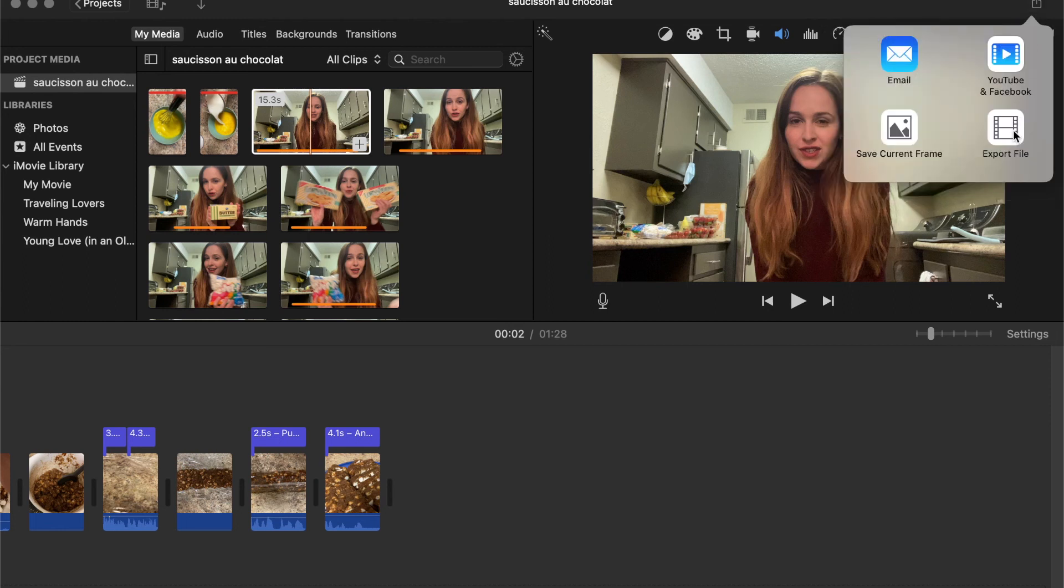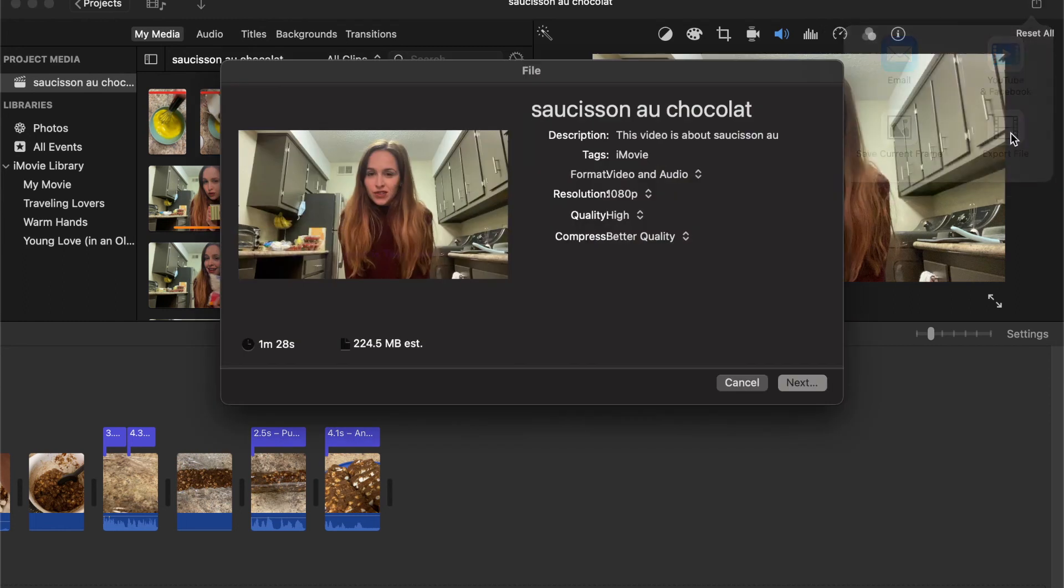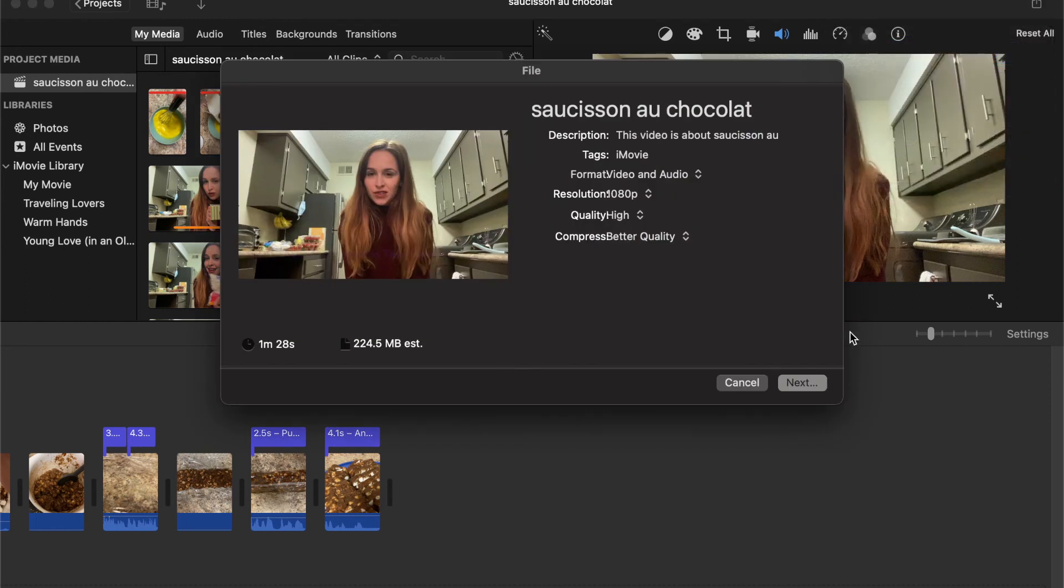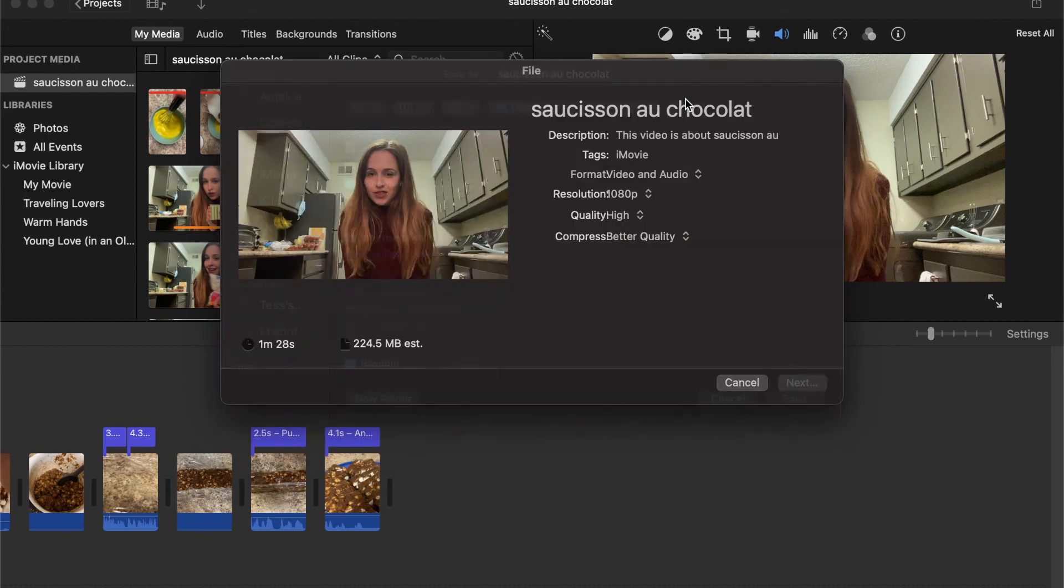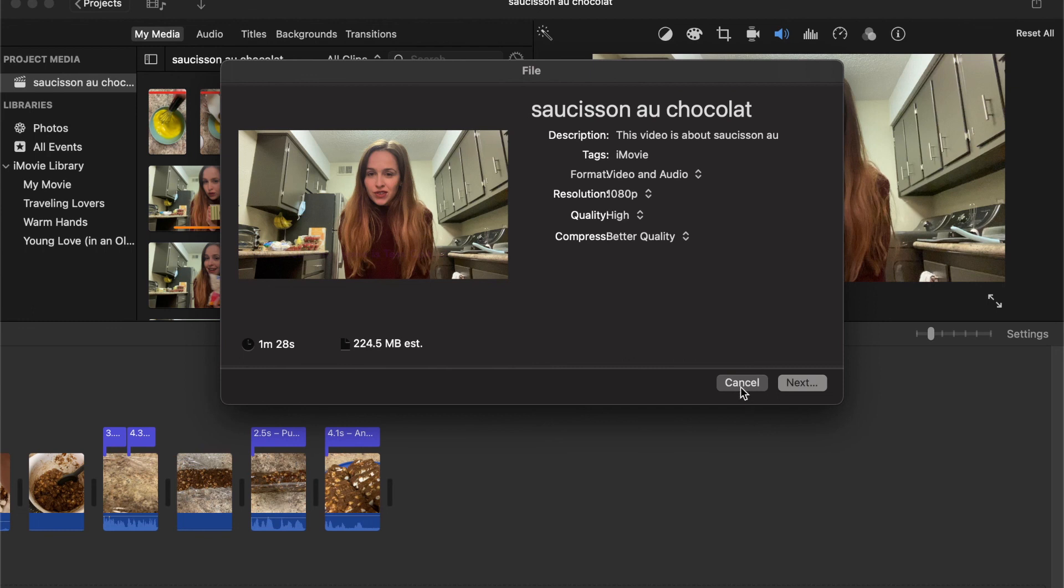And right there at the top right corner is how to export the video. So you will title it whatever title you want, go to next, and then you can save it to wherever you want on your computer.